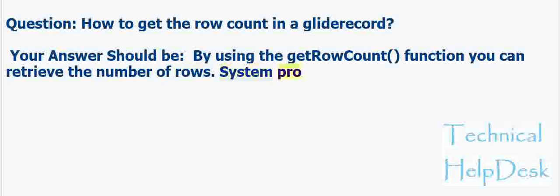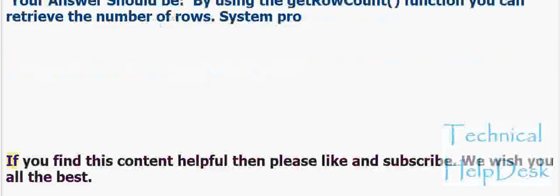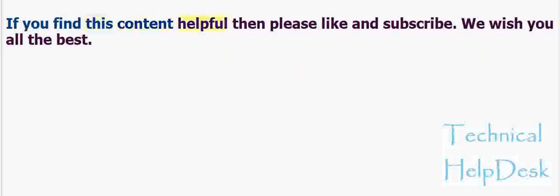If you find this content helpful then please like and subscribe. We wish you all the best.